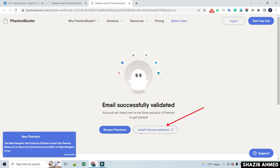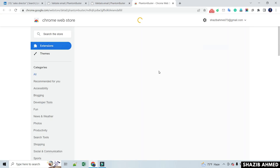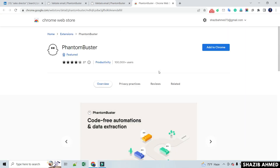After opening the account, you need to install the PhantomBuster Chrome extension. Pin the extension after installation.